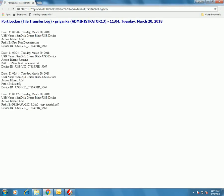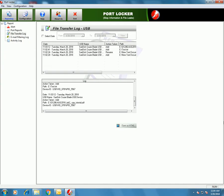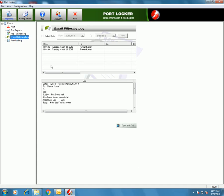You can see the result in HTML format. This is the report in HTML format of files transferred to and from the USB drive.